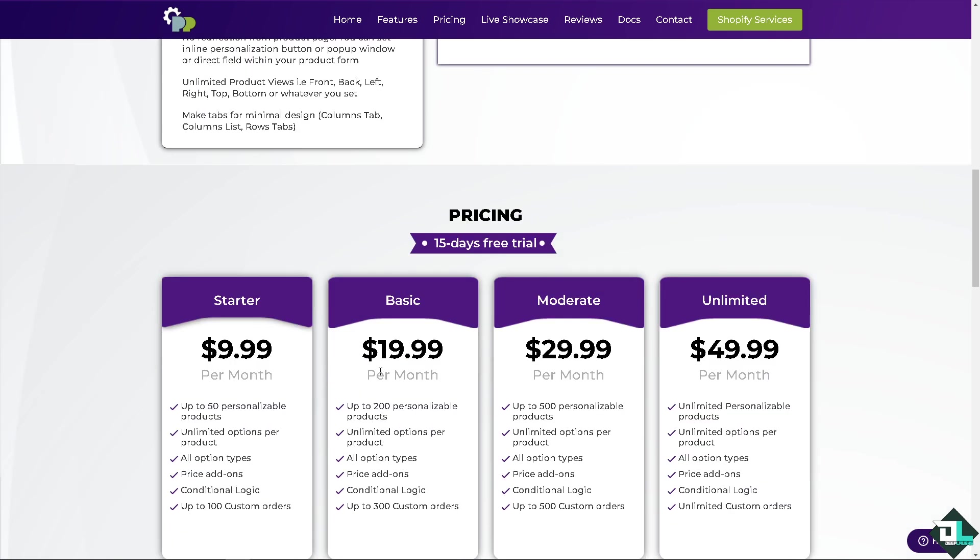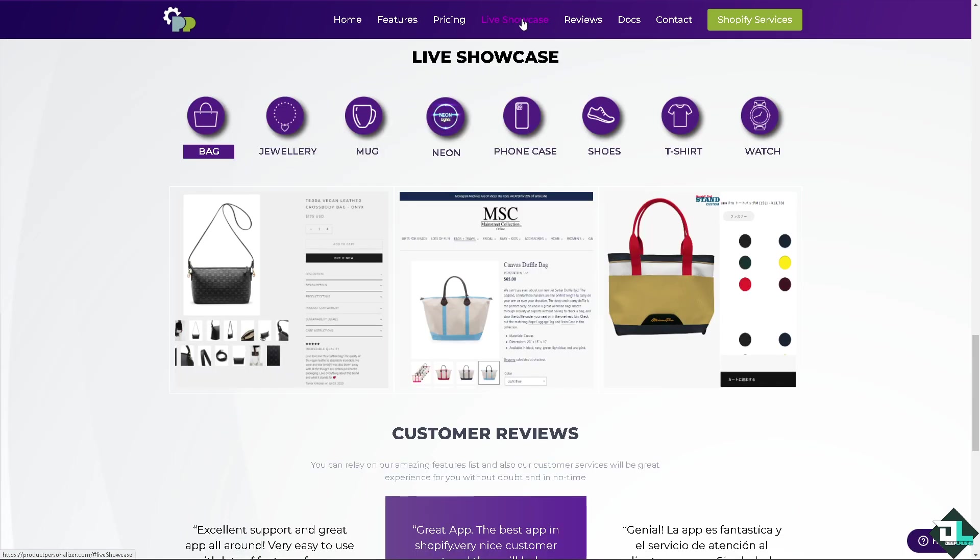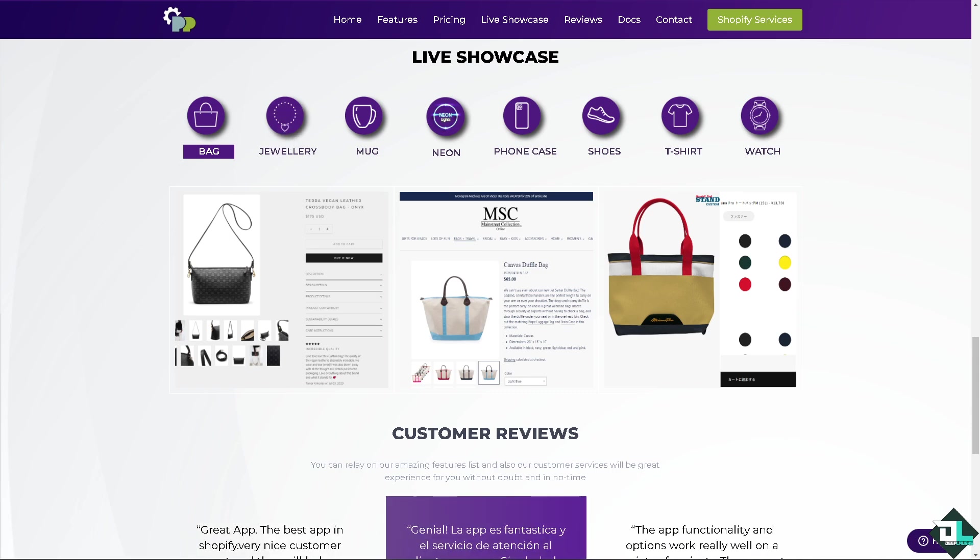They offer a 15-day generous free trial. After that you might want to opt in for their four plans: the Starter for $9 per month, Basic for $19, Moderate for $29, and Unlimited for $49 per month. Now you can click on the live showcase to have a better understanding of the app.